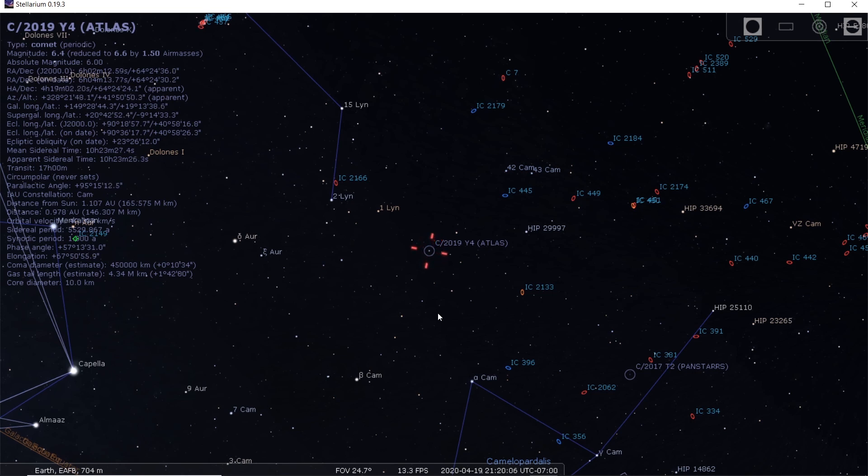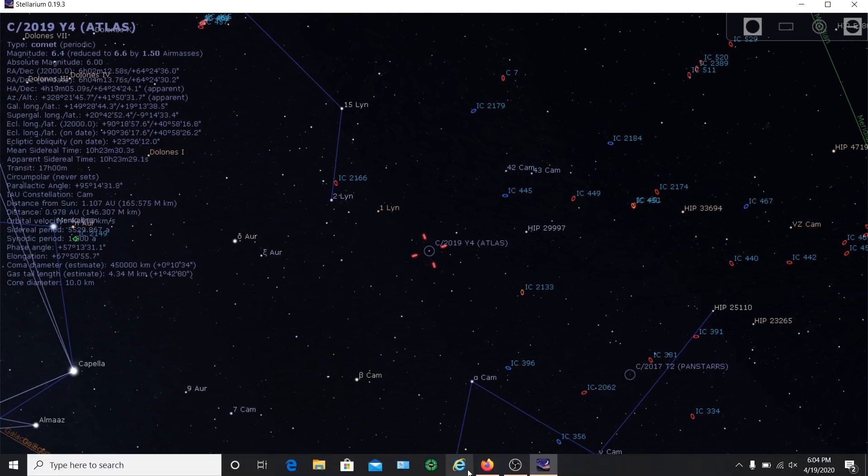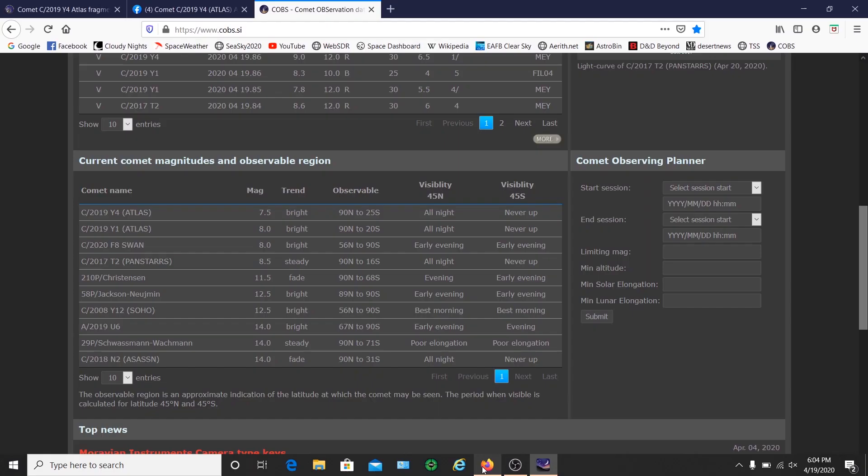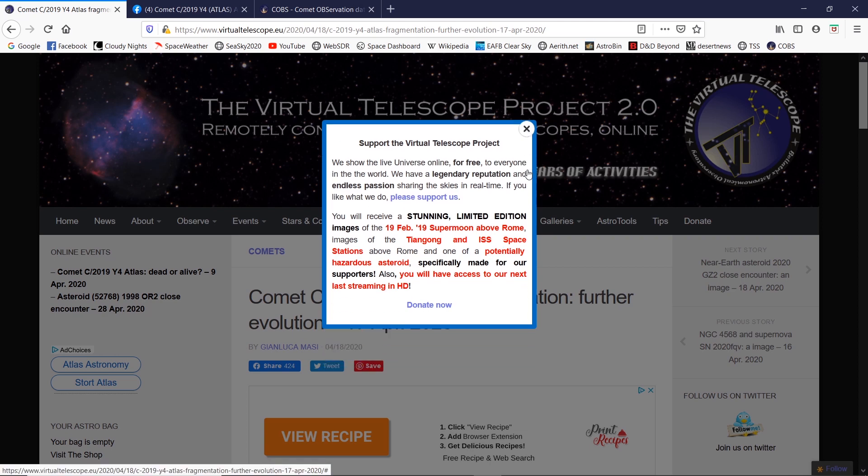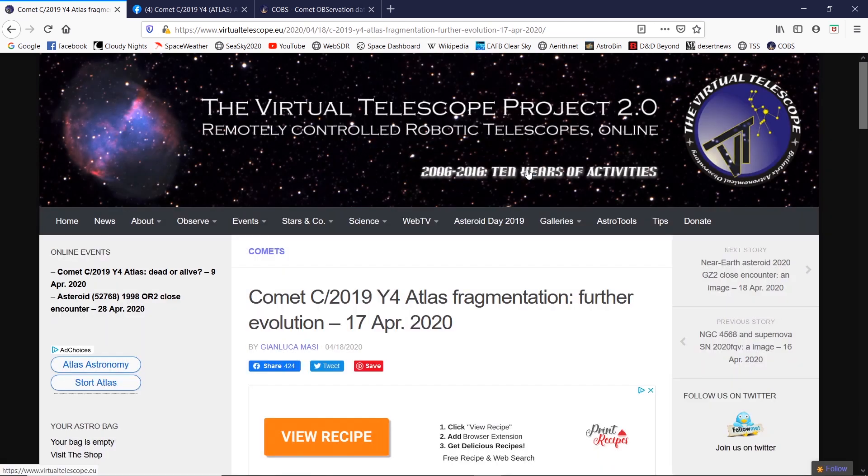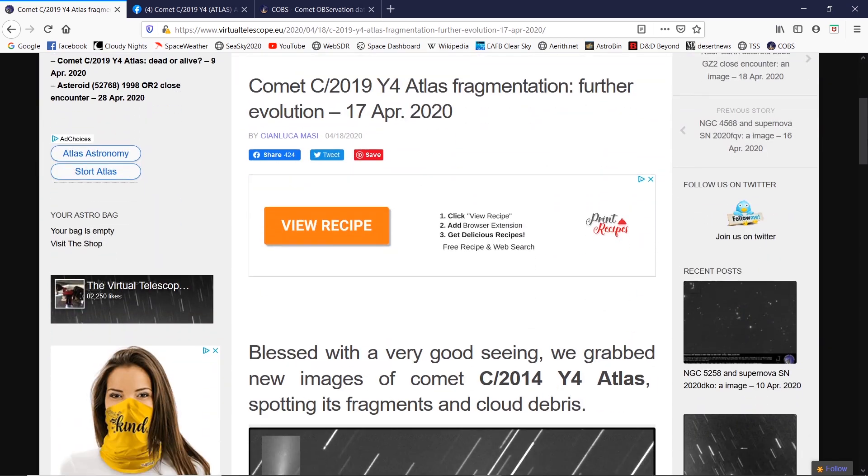Over the past few weeks it's been kind of a roller coaster ride with this comet. First it's brightening, and then it started going down in brightness, couldn't figure out why. And then it looked like the comet was fragmenting.